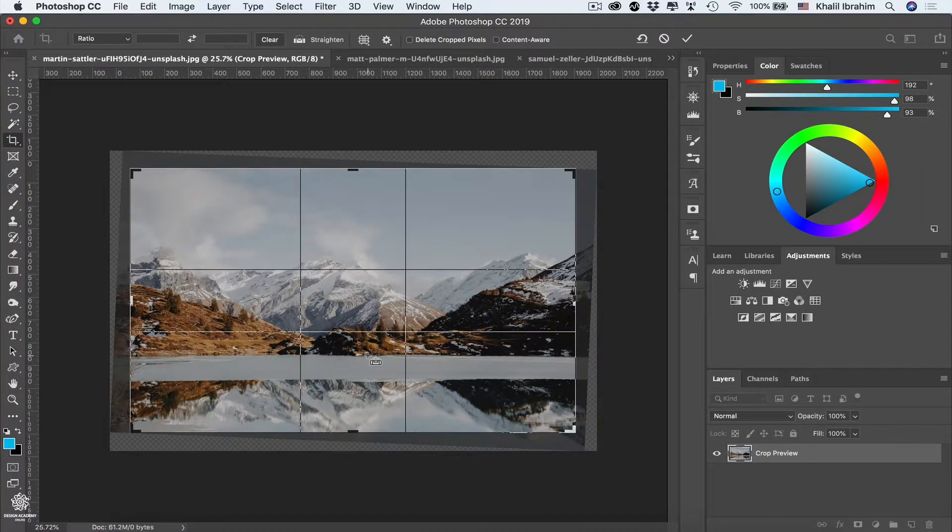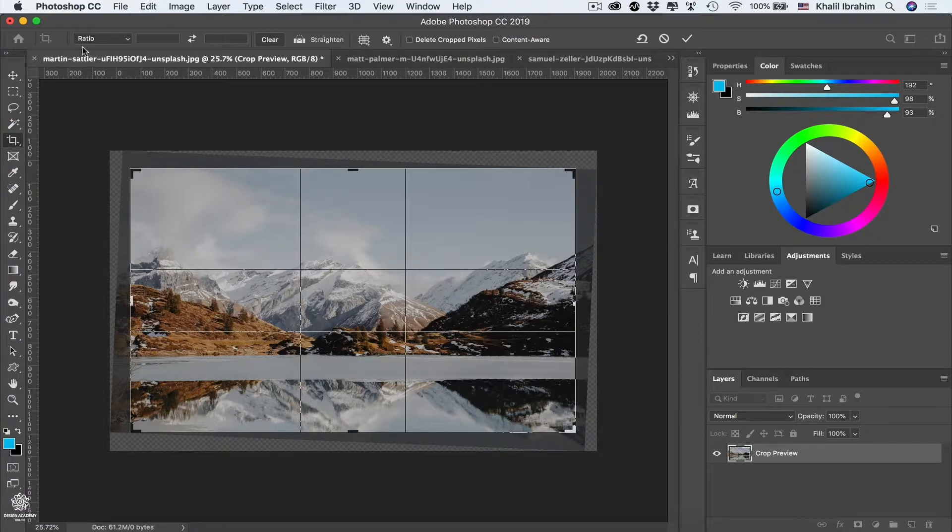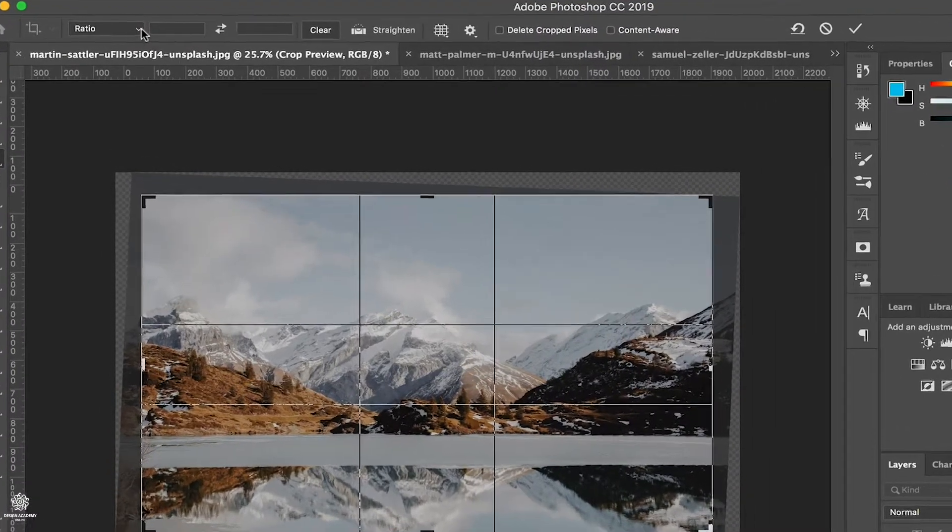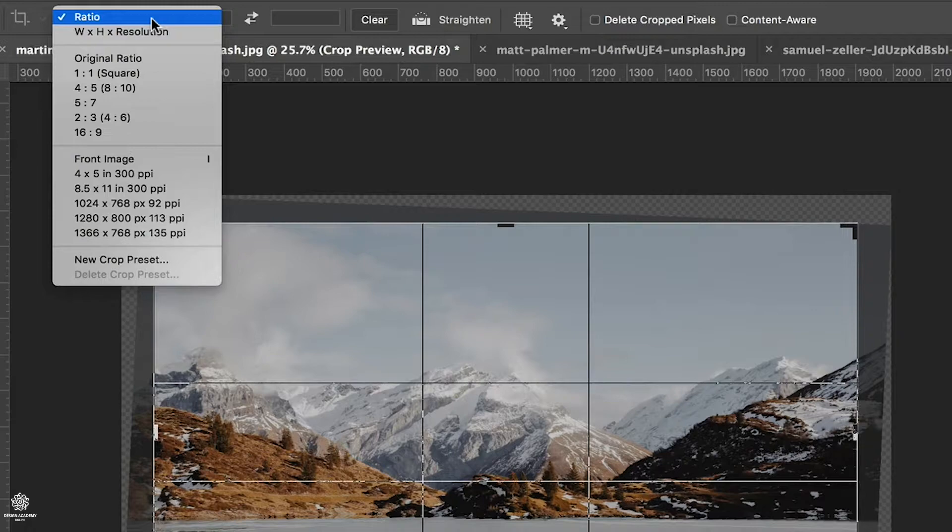And tada, here you go, Photoshop is fixing that one for us. And also we can apply another ratio from those presets by clicking on that drop down. So maybe you would like to go for a square, you can select one to one square, or maybe five to seven.